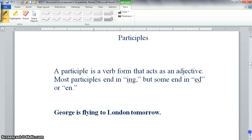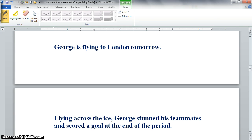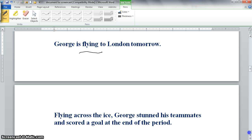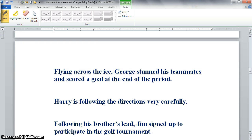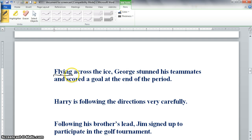Here are a few examples. In 'George is flying to London tomorrow,' flying is a verb because it expresses the action of flying. But in 'Flying across the ice, George stunned his teammates and scored a goal at the end of the period,' flying is an adjective describing George as he skates over the ice. So flying, which comes from a verb but is acting as an adjective, is a participle.